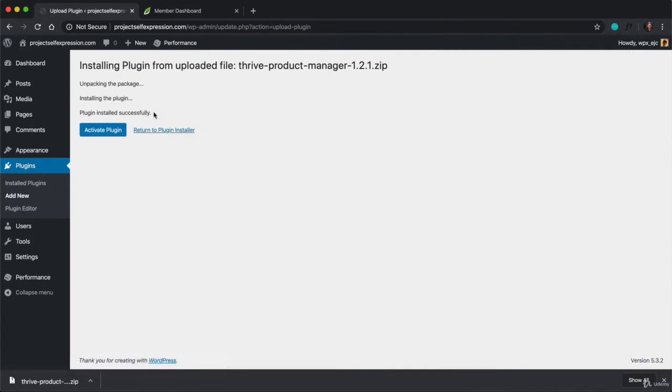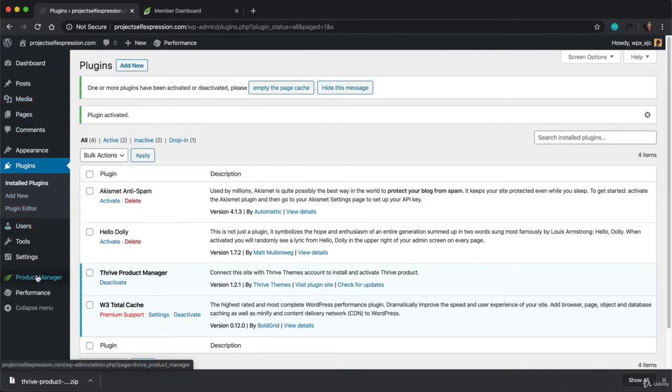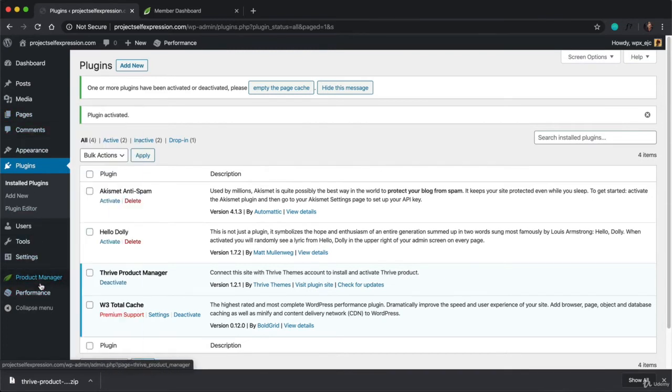It'll install in seconds, and then you're going to want to click on Activate Plugin. And once the plugin is activated, you will see this new option appear on your left-hand dashboard. And you're going to want to click on Product Manager.